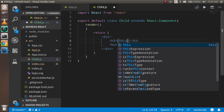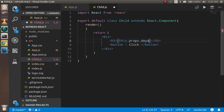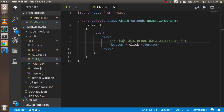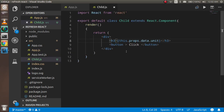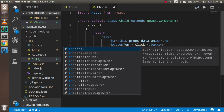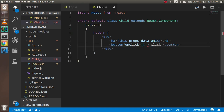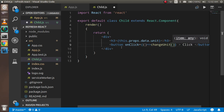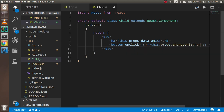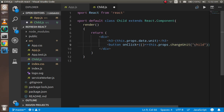In the child component, to display the data I write this.props.data.unit and let's see the output first. You can see we got 'kg' here. Now I just have to call the function passed as props. On the button's onClick, I use an arrow function and call this.props.data.changeFunction, passing 'child unit' as the argument.